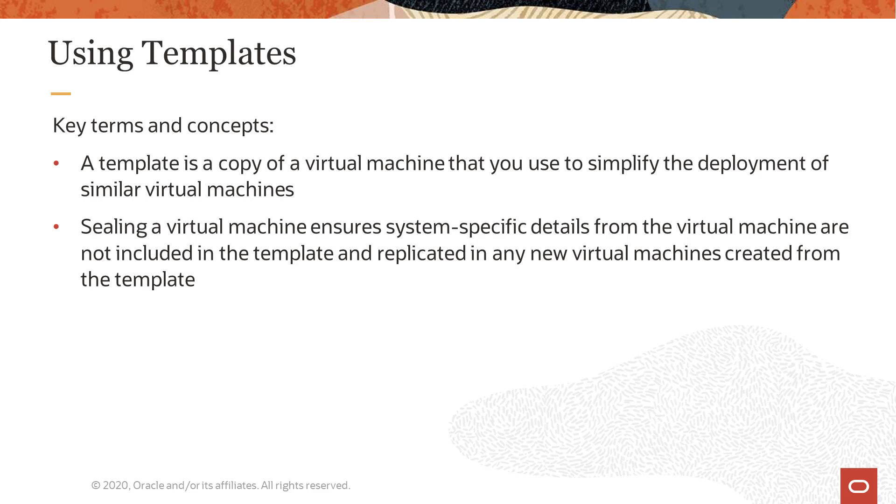When creating templates from existing virtual machines, you seal the virtual machine to prevent its unique attributes from appearing on the virtual machines you later create.